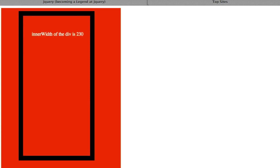Alright guys, so long story short, inner width just deals with one element, and it only deals with padding. It's only going to accumulate padding plus whatever you set your width at — it's not going to include your border or your margin. Alright guys, good luck with this. Hopefully it made sense. I'll see you in the next video.